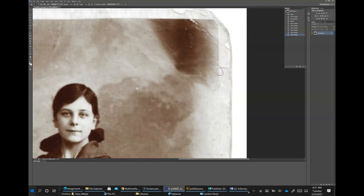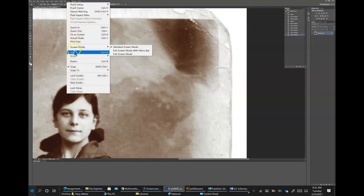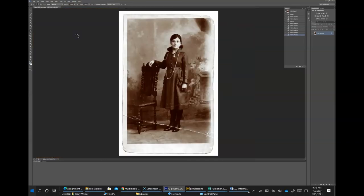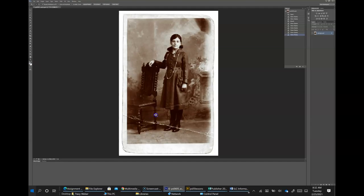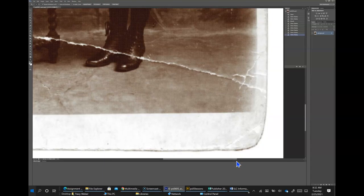Page 178, the Spot Healing Brush. The Spot Healing Brush tool paints with sampled pixels from an image and matches the texture, lighting, transparency, and shading of the pixels that are sampled to the pixels being retouched or healed. Note that unlike the Clone Stamp tool, the Spot Healing Brush automatically samples from around the retouched area. With this file open, go to View > Fit on Screen. Select the Zoom tool and click and drag the lower right corner of the image.